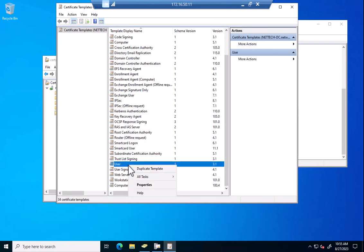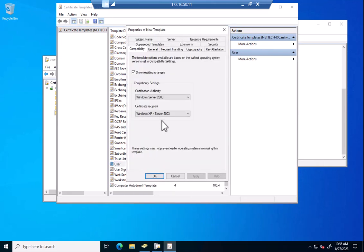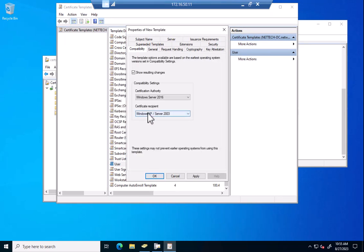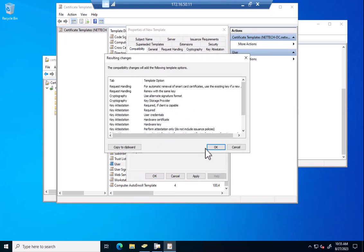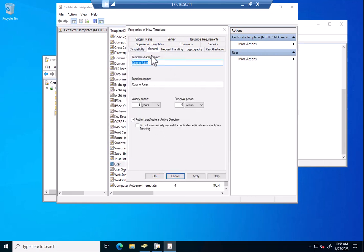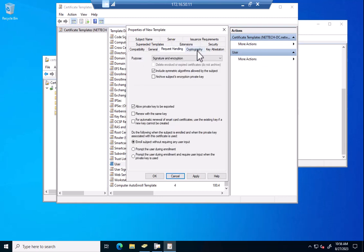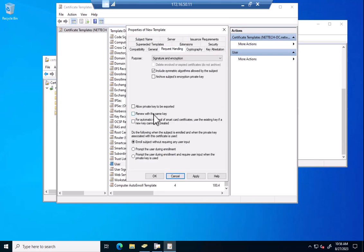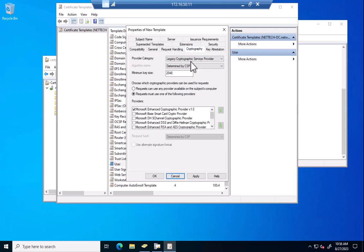Now in the user, we're going to do the same thing. We're going to duplicate this template. Most of this would not be required, moving these compatibility settings. Give it a name. We don't want them to be exportable. That one's a default for that template, so we uncheck that.